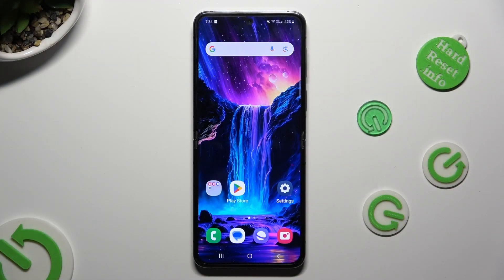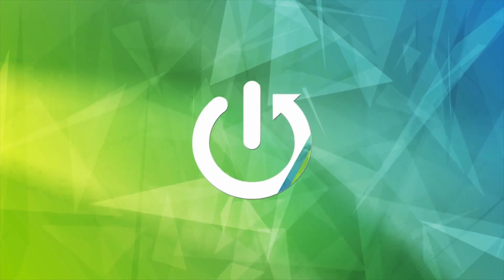Hi, in front of me is Samsung Galaxy Flip 5 and today I would like to show you how you can manage predictive text.